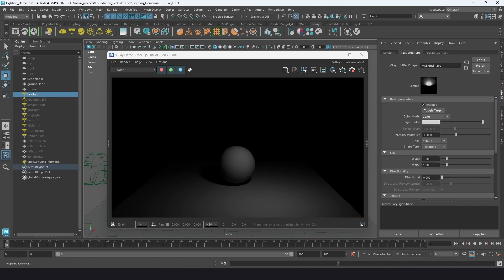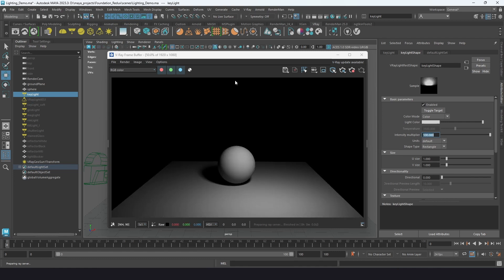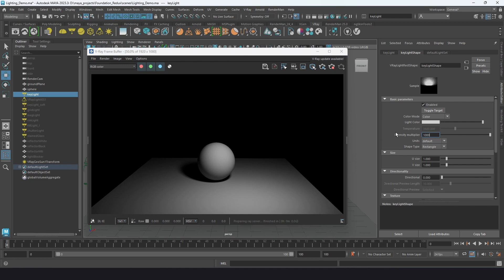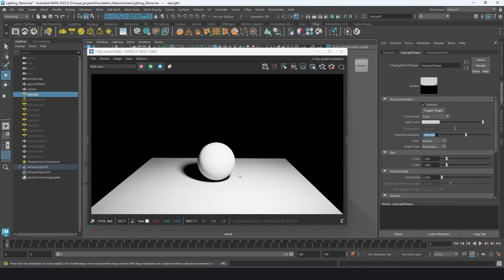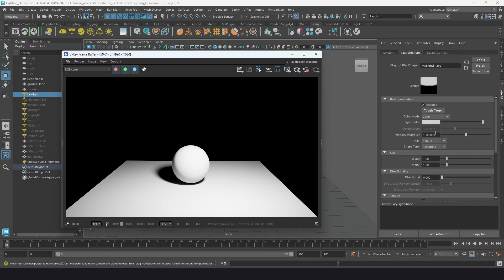The intensity multiplier controls the brightness of the light, but there are other factors that also contribute to intensity, so we have to look at everything as a whole. Putting the value down to 10 makes it darker; cranking it to 100 or higher will blow it out. The size of the light and how close it is to the subject are also factors.